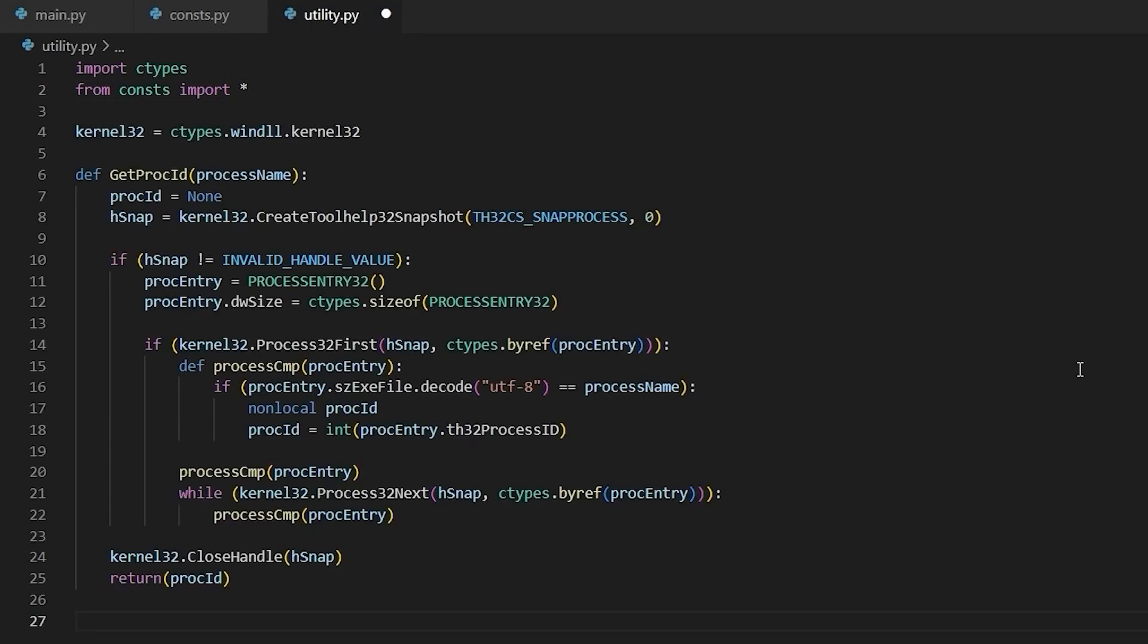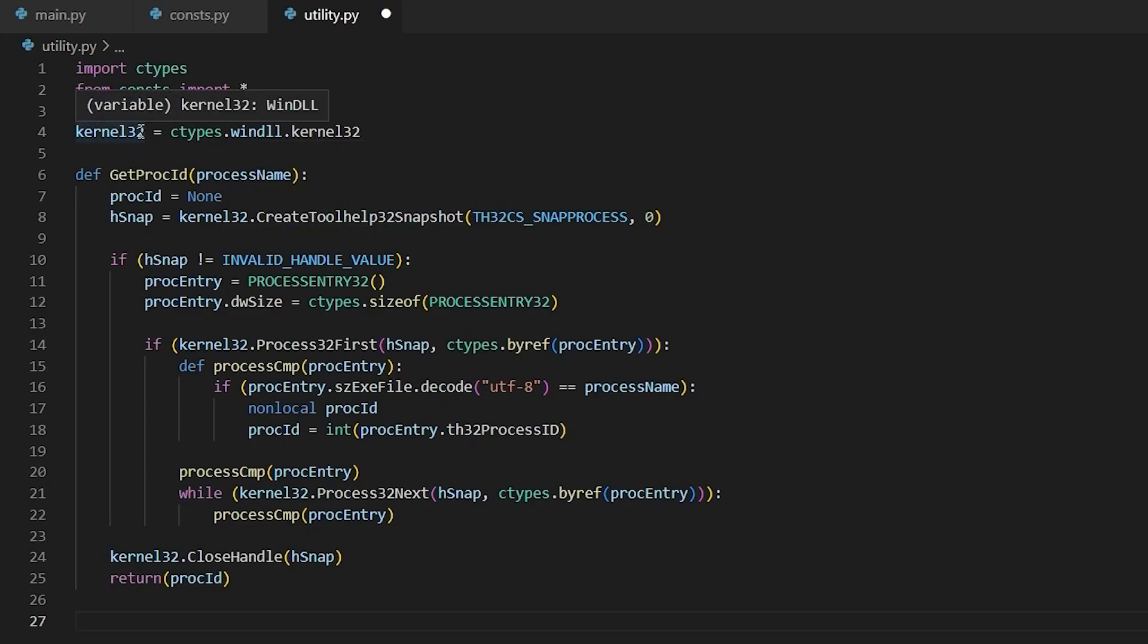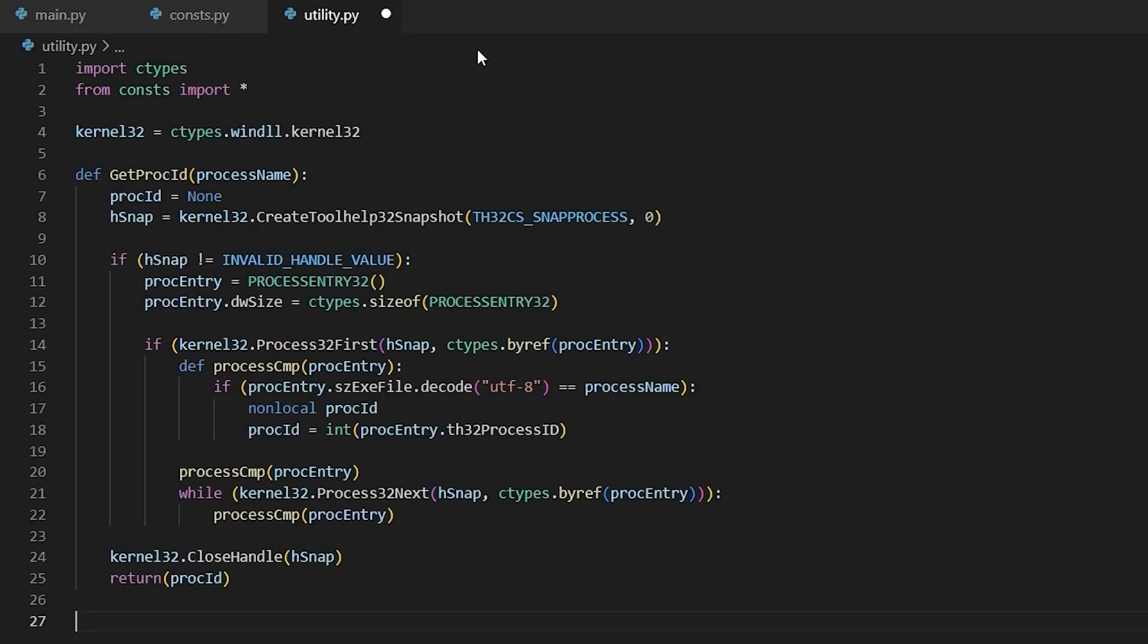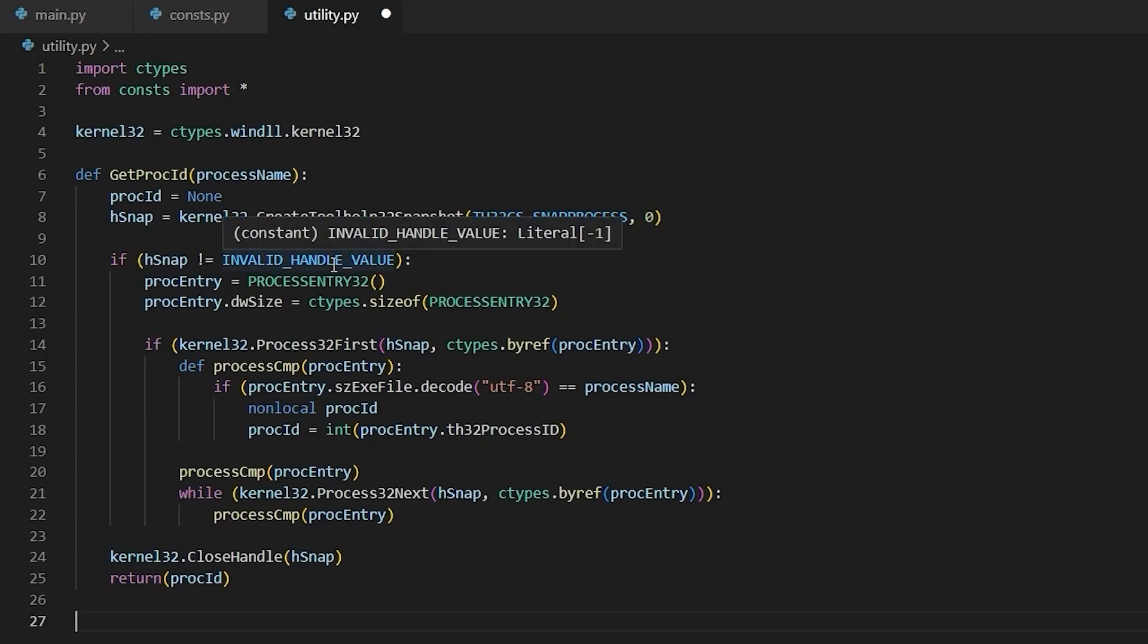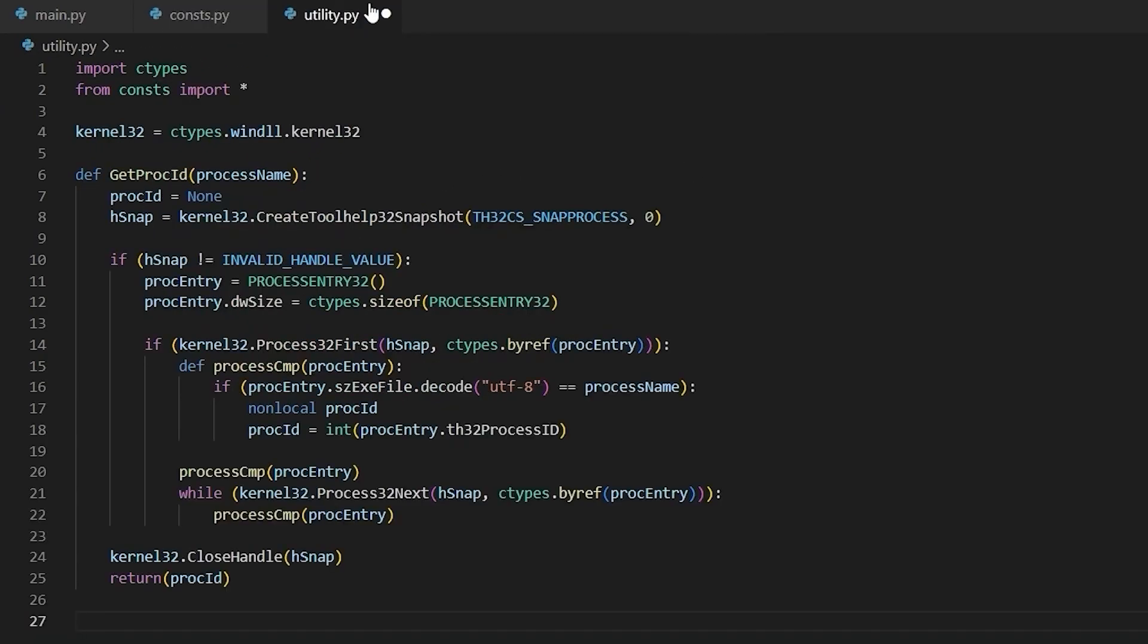So the first function that I've implemented is GetProcID. This is the function that takes the name of our executable and resolves the process ID. It works by enumerating a list of all running processes using the CreateToolHelp32Snapshot method. And this method is stored within kernel32. Now for this method call, we actually had to define a constant. And here I've defined TH32CS_SNAPPROCESS, which tells CreateToolHelp32Snapshot to include all processes. And right below it, we had to define one more constant value called INVALID_HANDLE_VALUE. Its value is negative one, and we're using it to make sure that this function call did not fail. And finally, right below that, we have our last constant that we defined for this method.